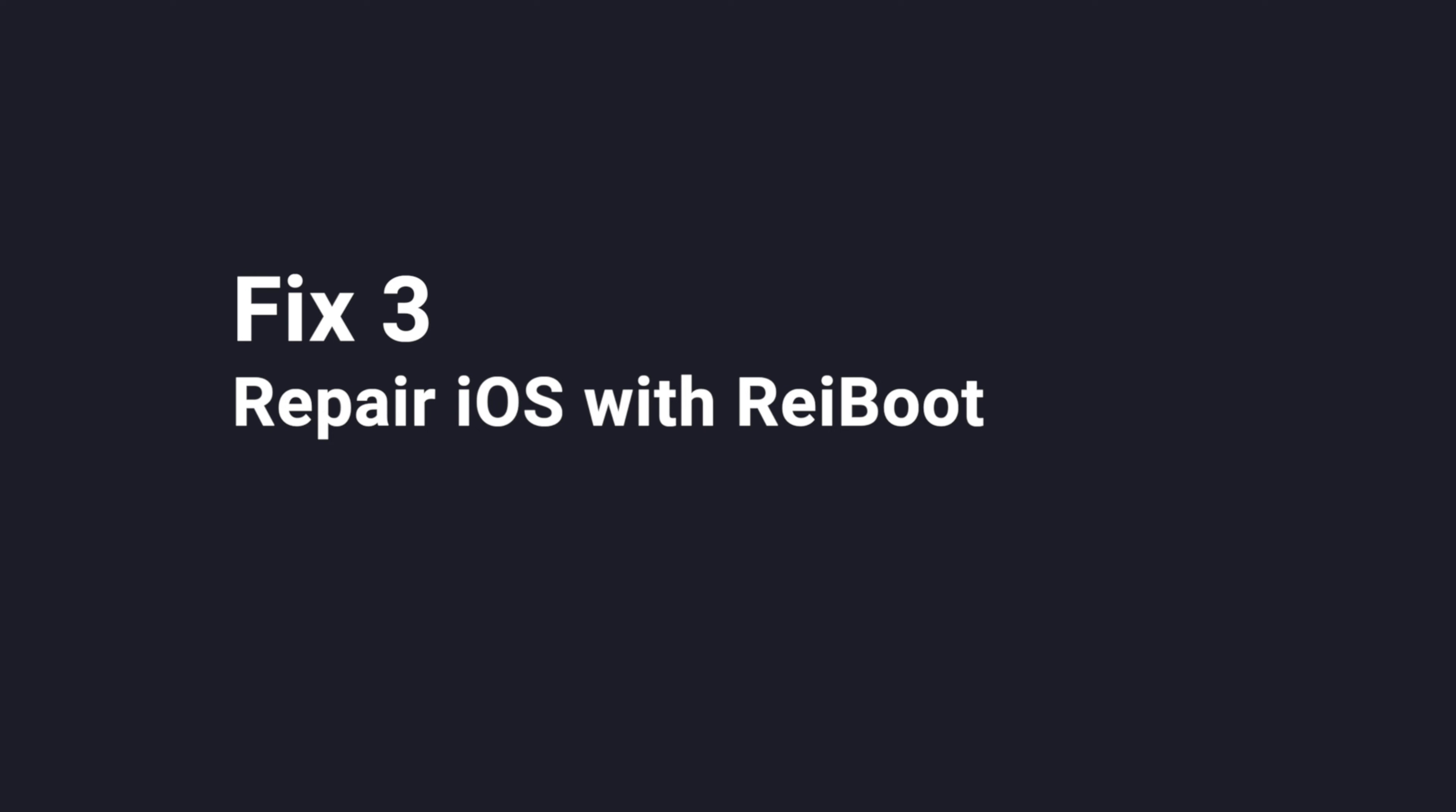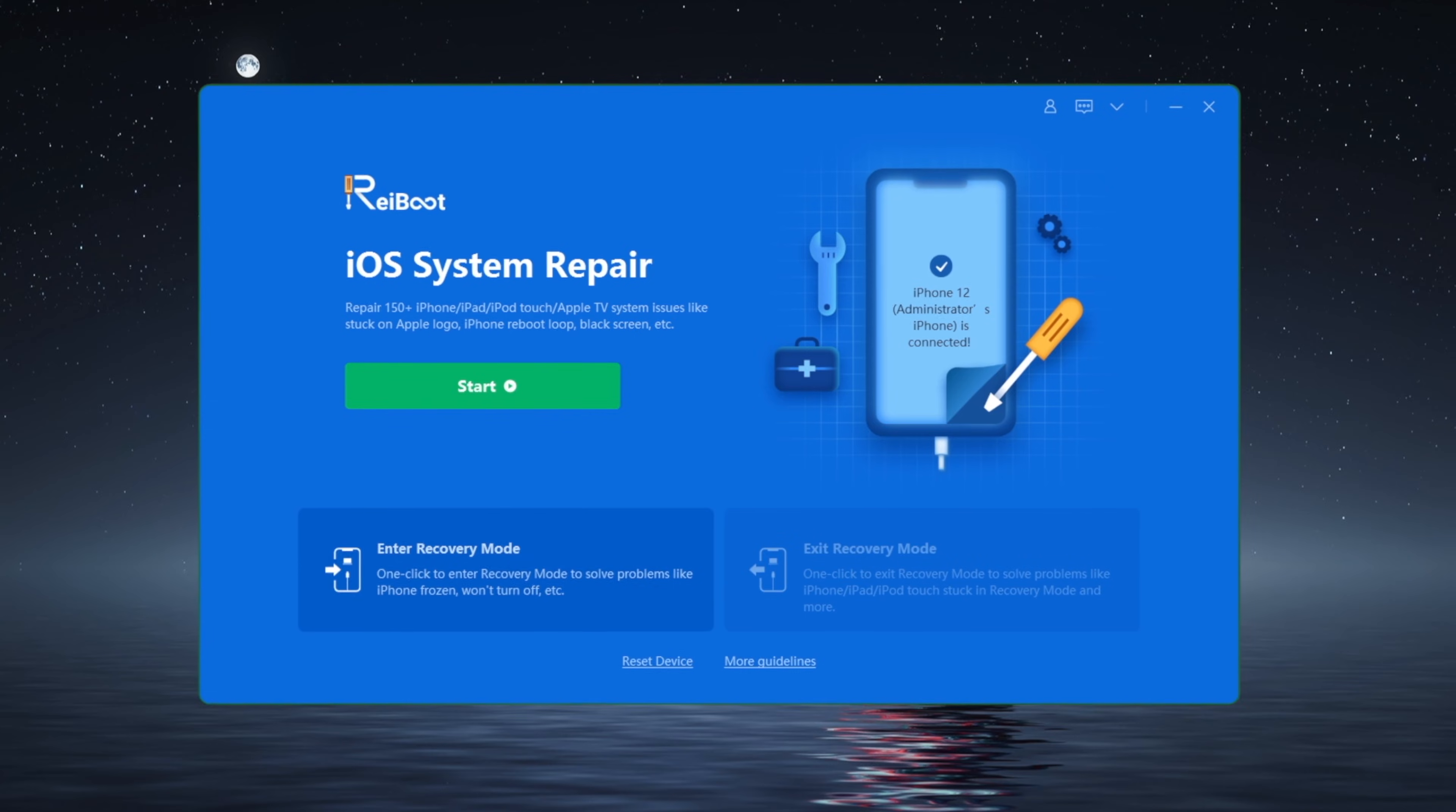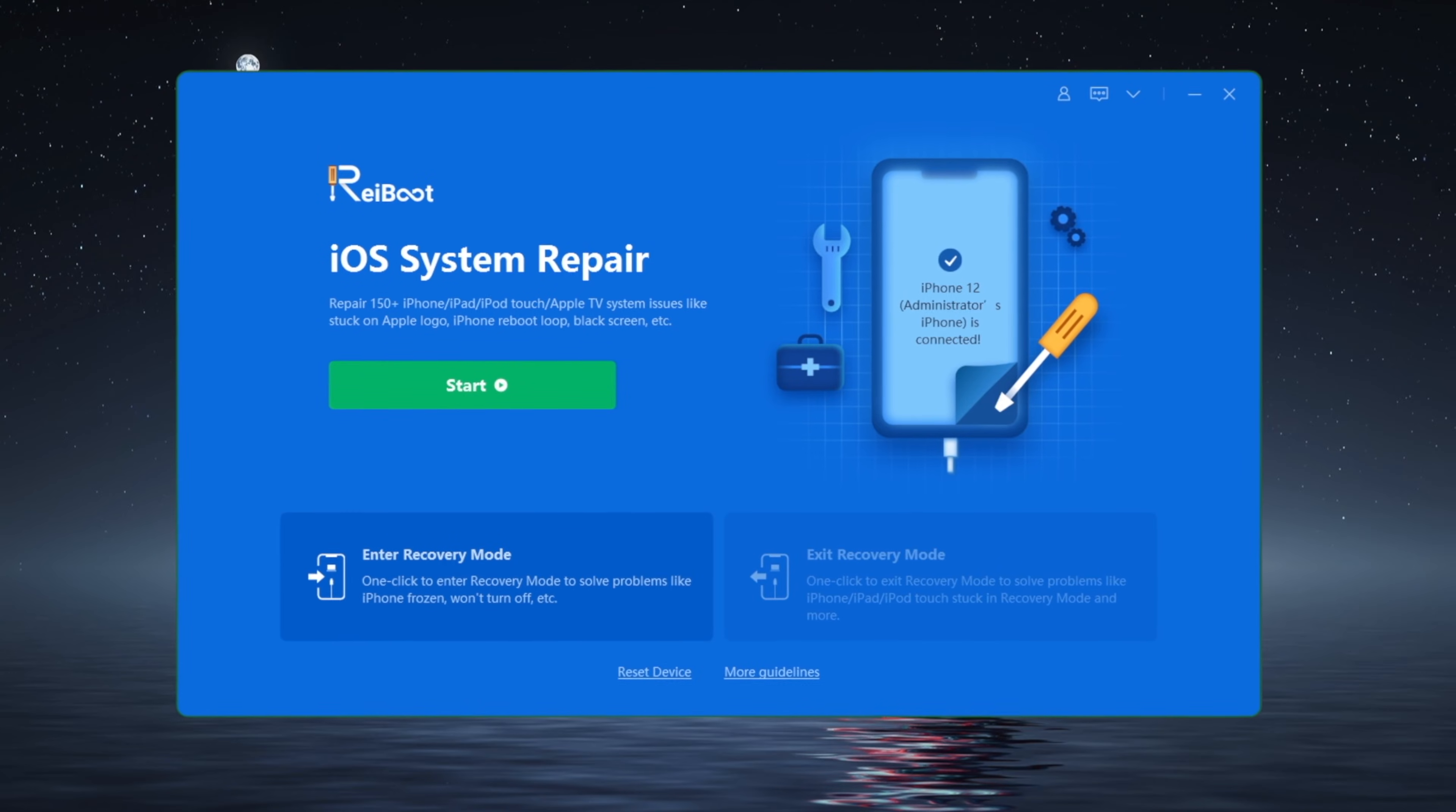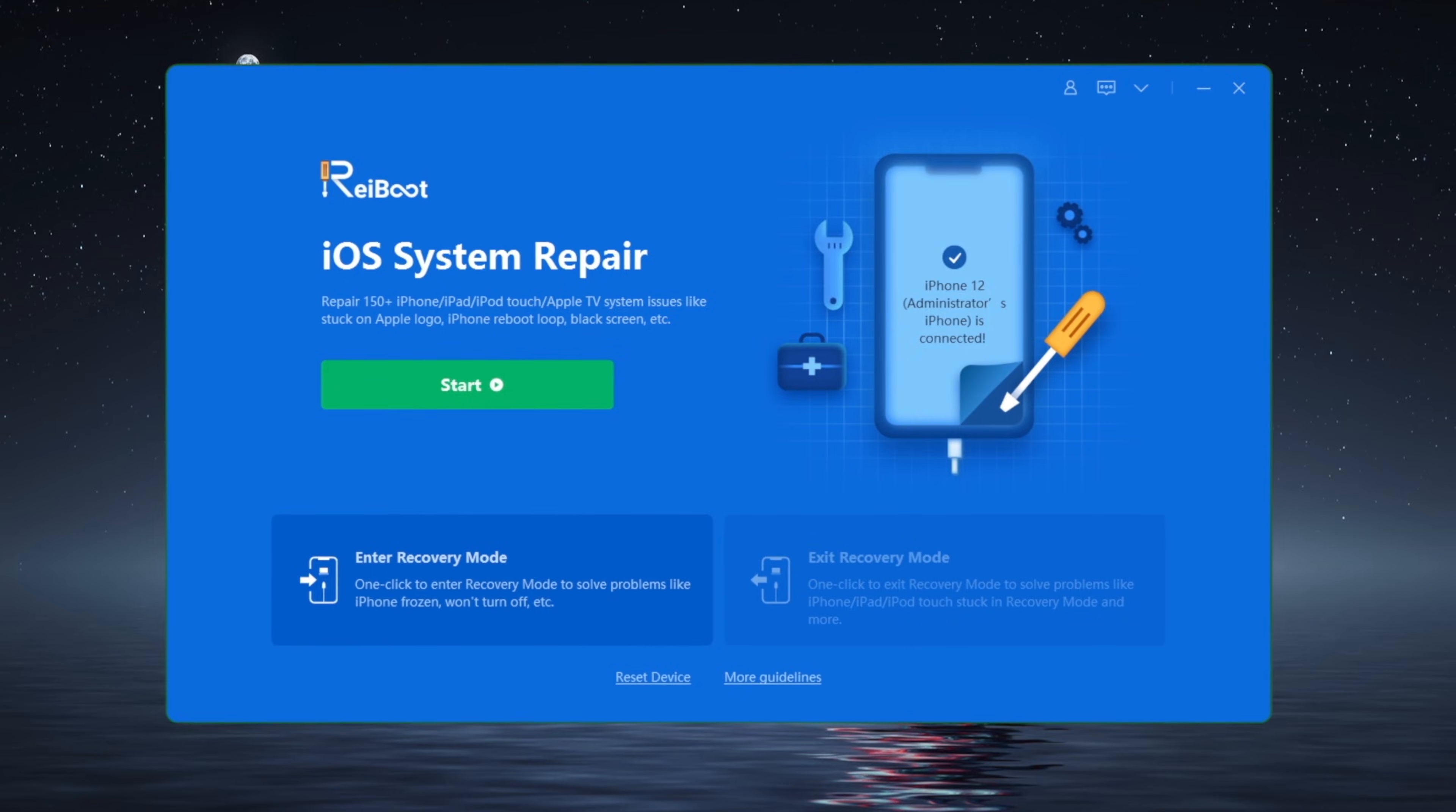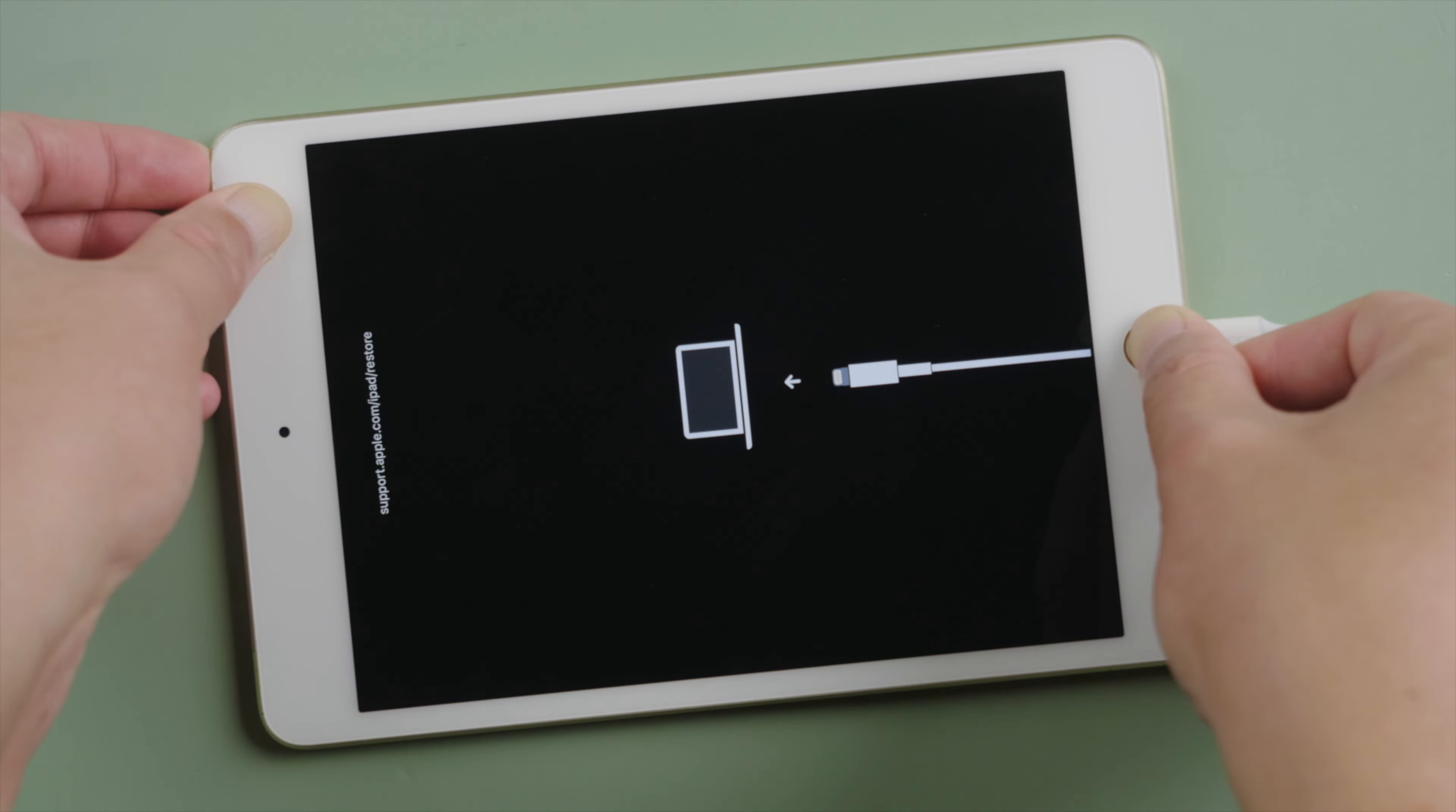Repair the iOS with ReiBoot. The standard repair mode can preserve the data for you. So we launch it on a computer. Make sure the phone is connected and in recovery mode.